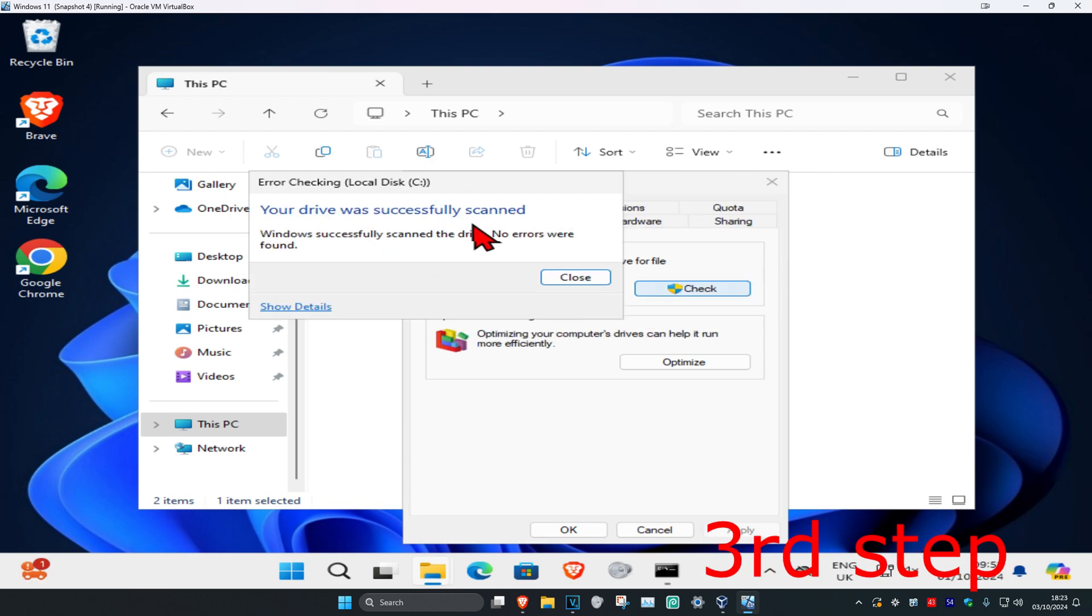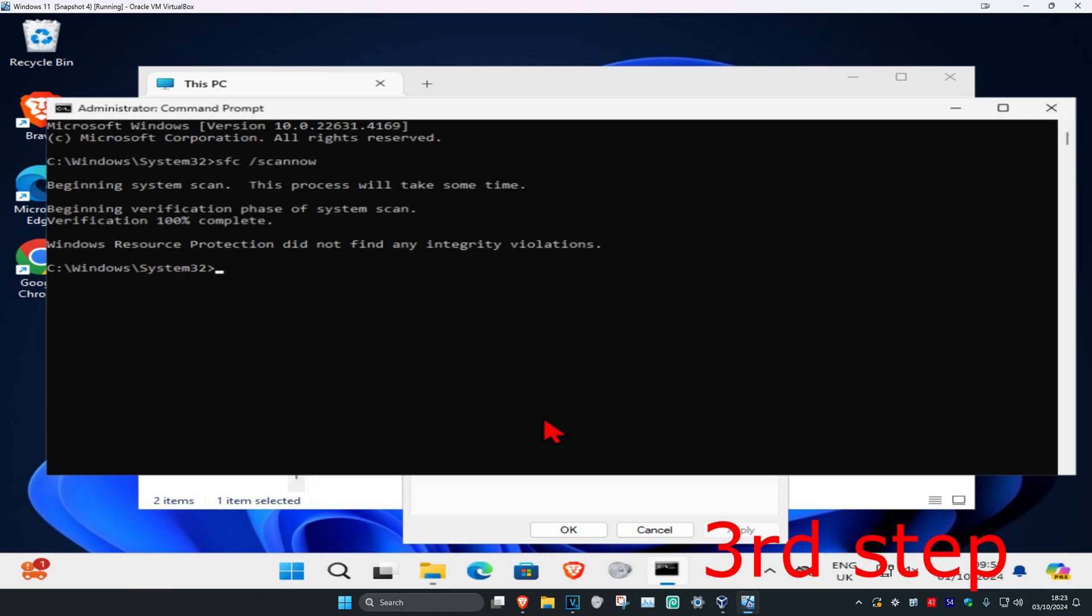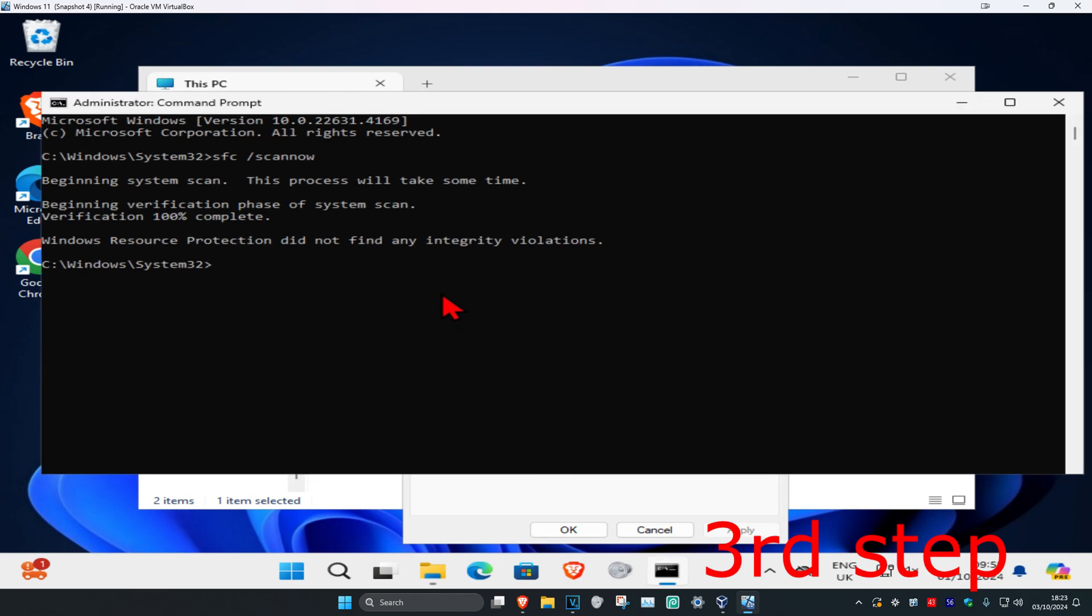Now once that's been done, you want to head back into CMD. Now the SFC scan now command should also be completed. If it's not, you just want to wait for it to load. And now you want to type in...